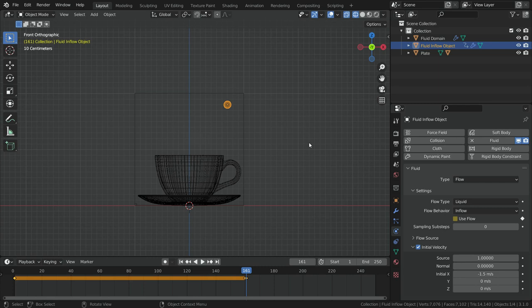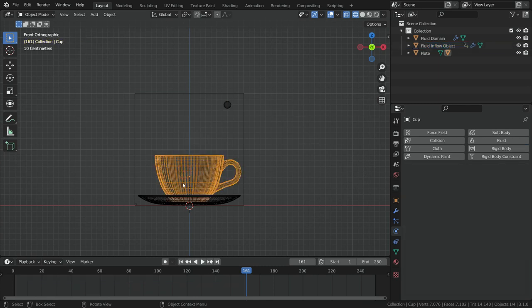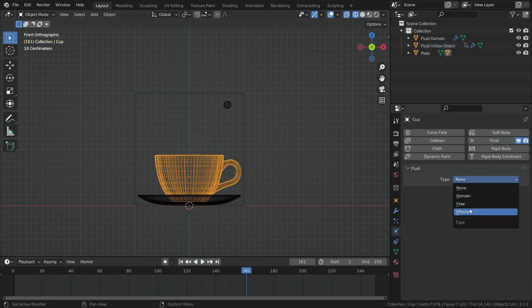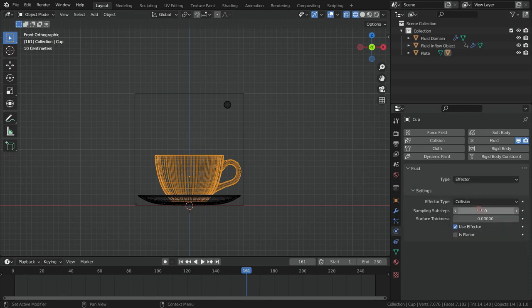Now select the teacup and add fluid physics. Switch the fluid type to effector and choose the effector type collision. So the fluid particles will collide with the teacup. Also enable the 'as planar' option.